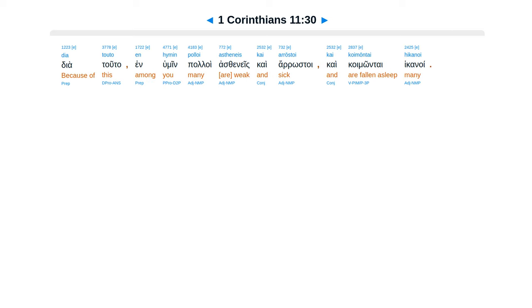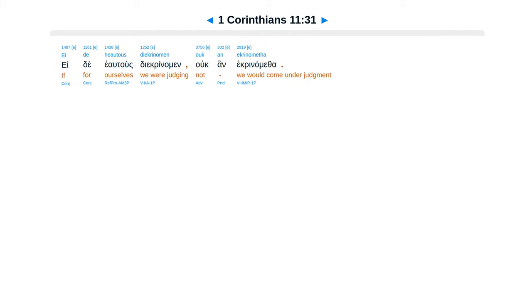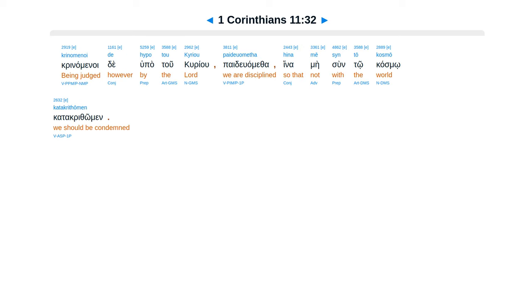Dia touto en hymin polloi astheneis kai arrōstoi, kai koimōntai hikanoi. Ei de heautous diekrinomen, ouk an ekrinometha. Krinomenoi de hypo tou Kyriou paideuometha.